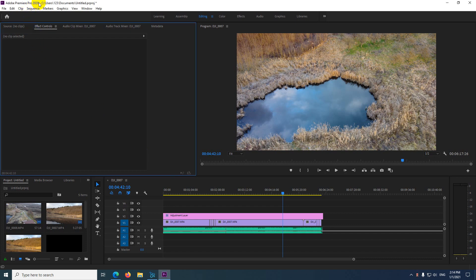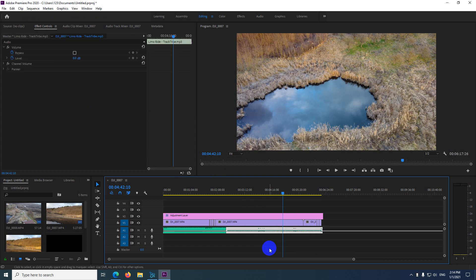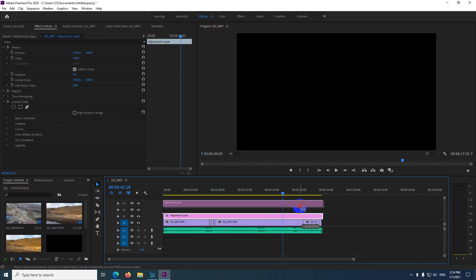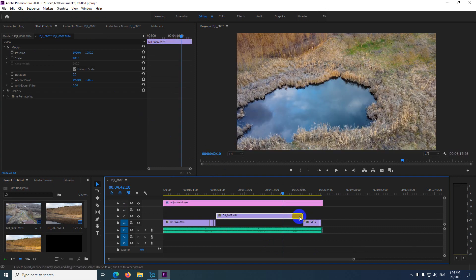This is Premiere Pro 2020, and the question is why I cannot move this audio clip on the timeline. It's making a selection instead of dragging it. I can move anything else, but not that one.